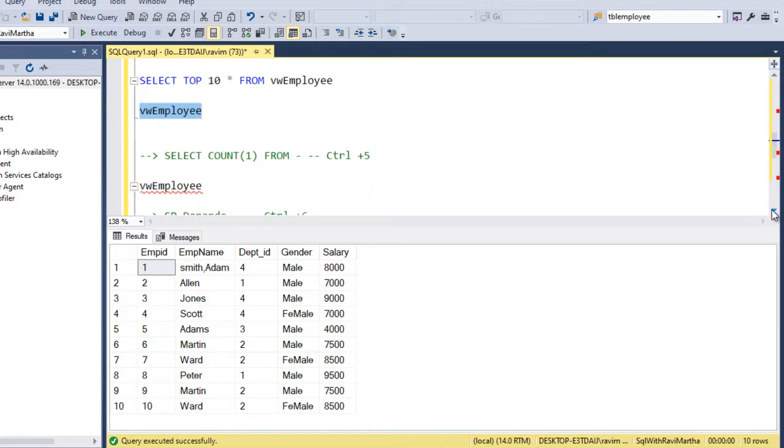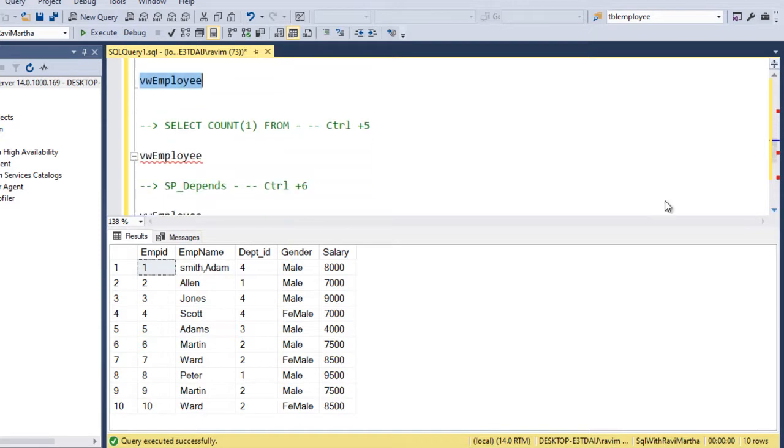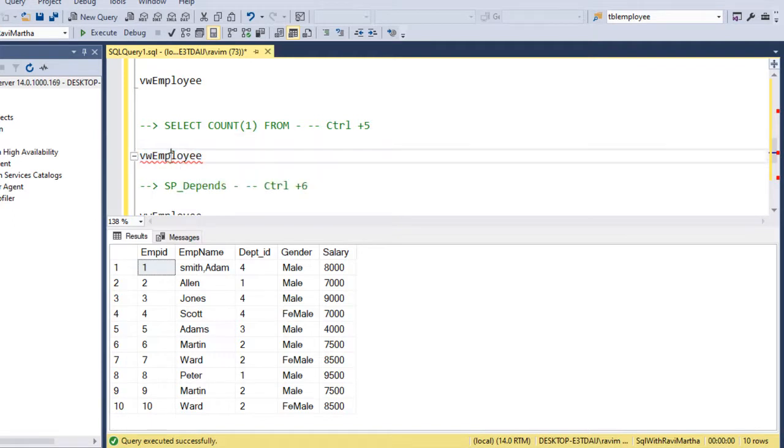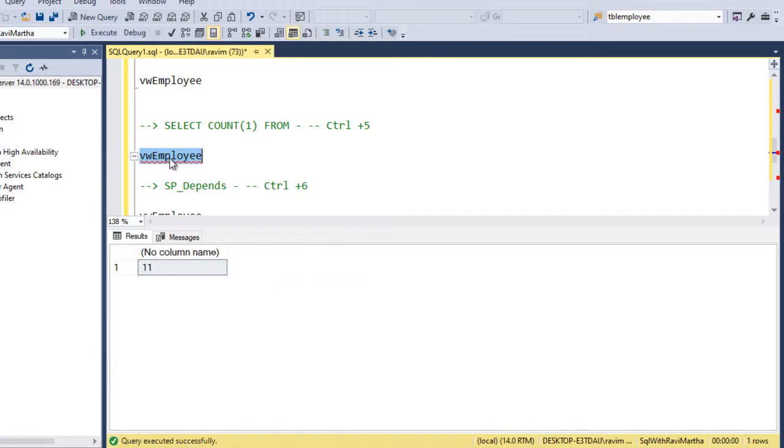Next is the select count of star from a table or a view. So when I select this and click on Ctrl plus 5, it gives the count of the table or a view.